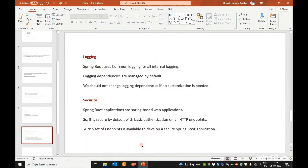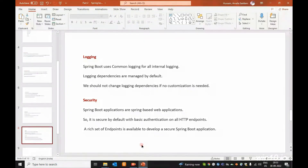By default, we need to manage the logging dependencies. We should not change logging dependencies if no customization is needed. Spring Boot manages these defaults. Security is also a feature of Spring Boot applications — it is secure by default with basic authentication on all HTTP endpoints.